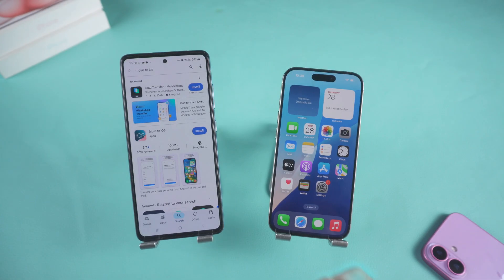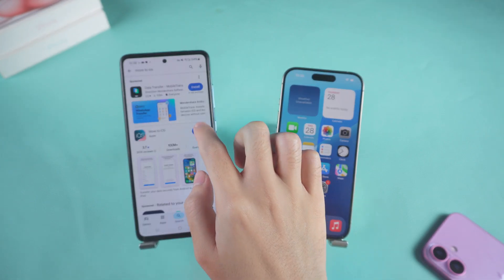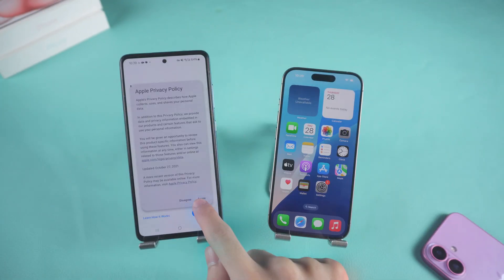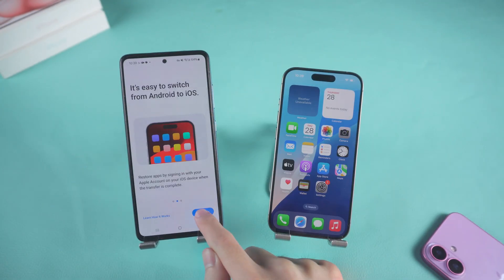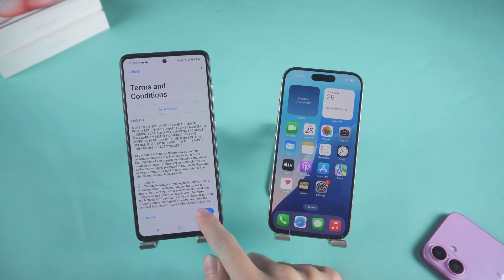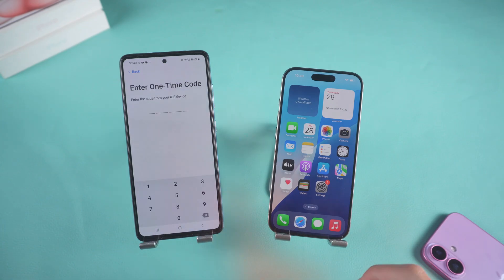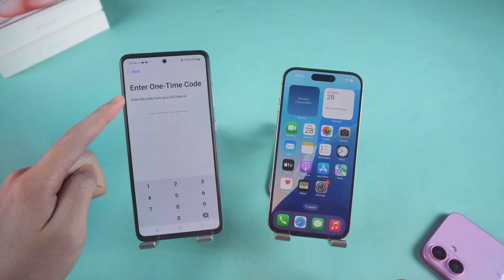First, download Move to iOS on your Android phone, open it, and follow the on-screen instructions until you reach the one-time code page. Now we need to reset our iPhone to obtain the one-time code.